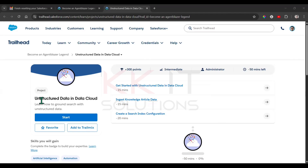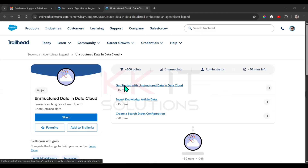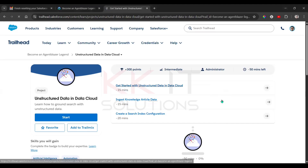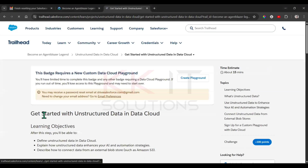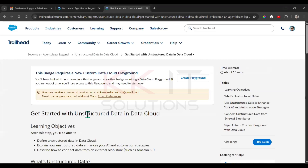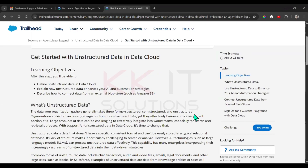Hi guys, so today we'll see unstructured data in the Data Cloud. We have three units — let's see them one by one. First, we have 'Get Started with Unstructured Data in a Data Cloud'.